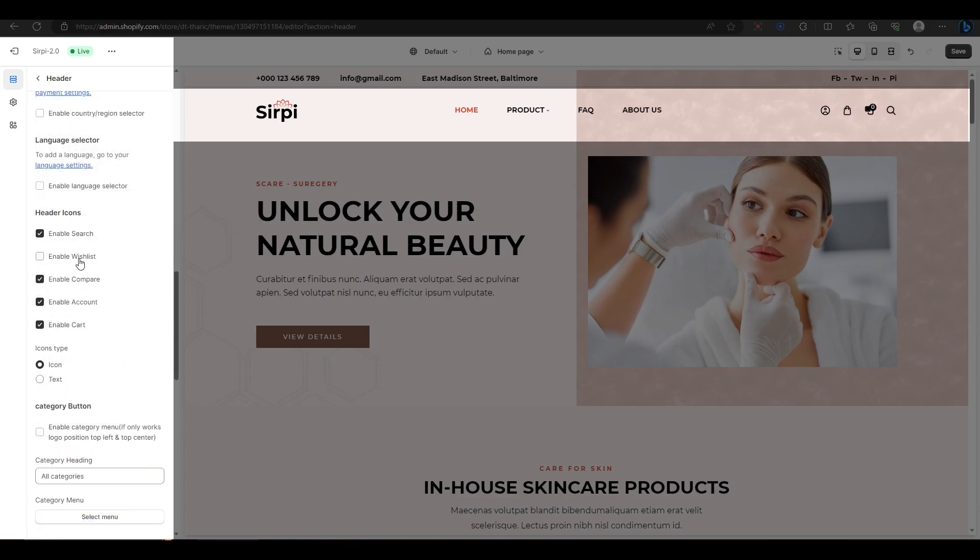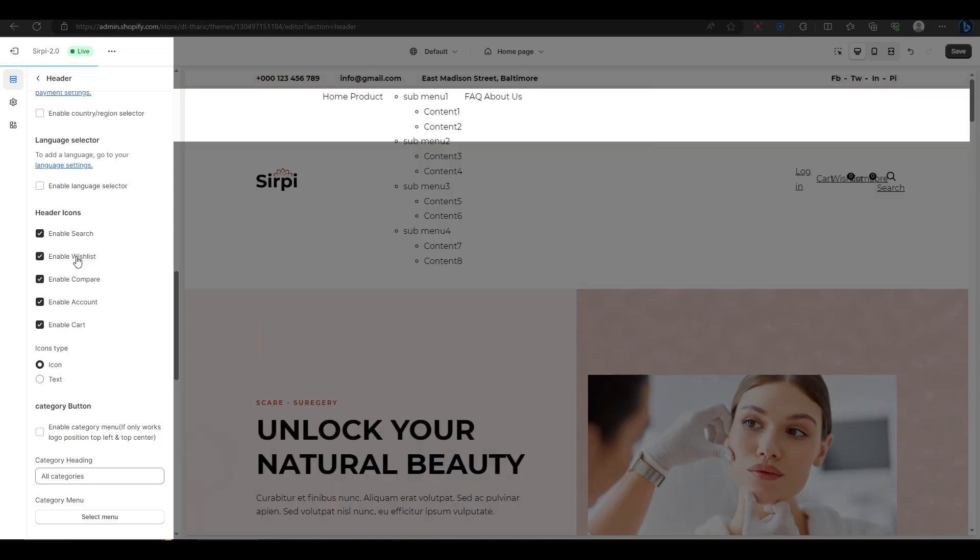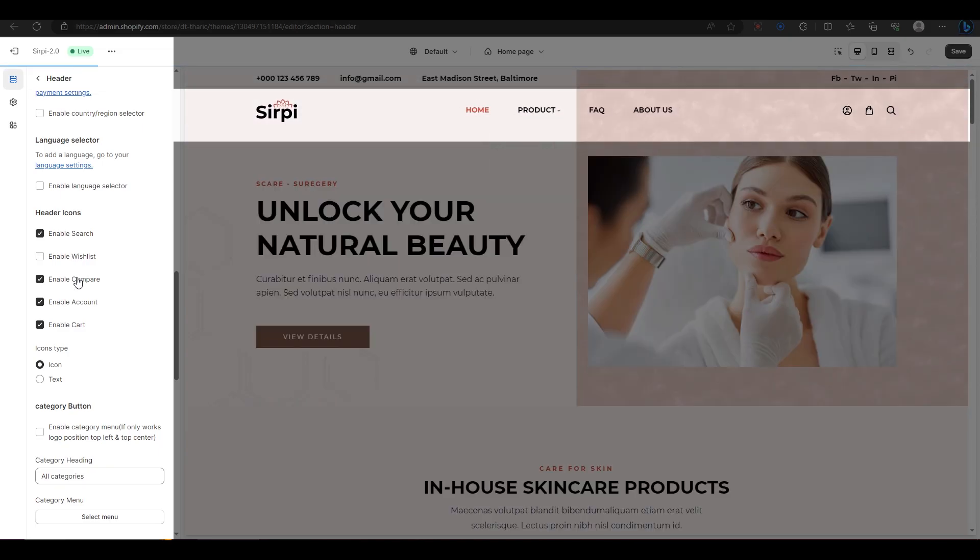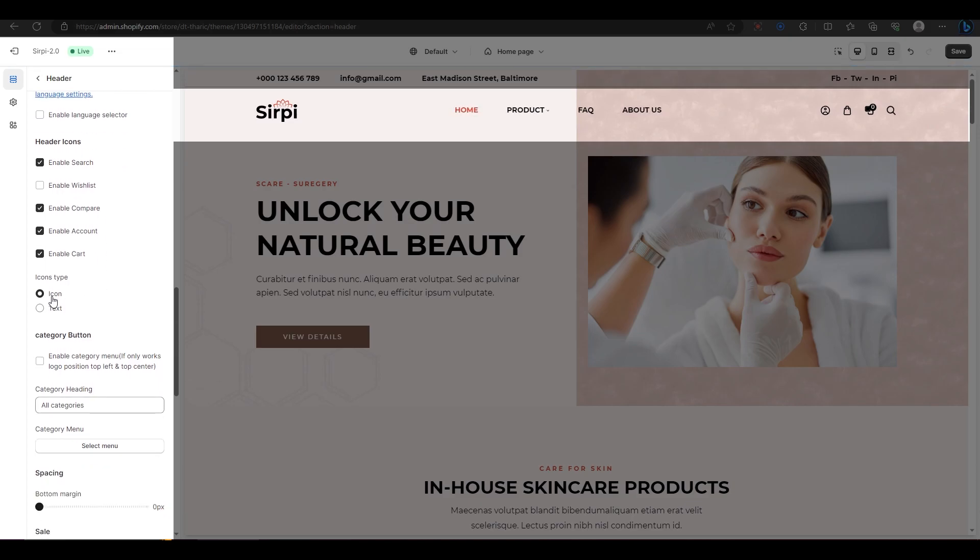Next, header icons let you enable or disable different icons that appear on your header, such as cart, wishlist, account, etc. You can also change their type here.